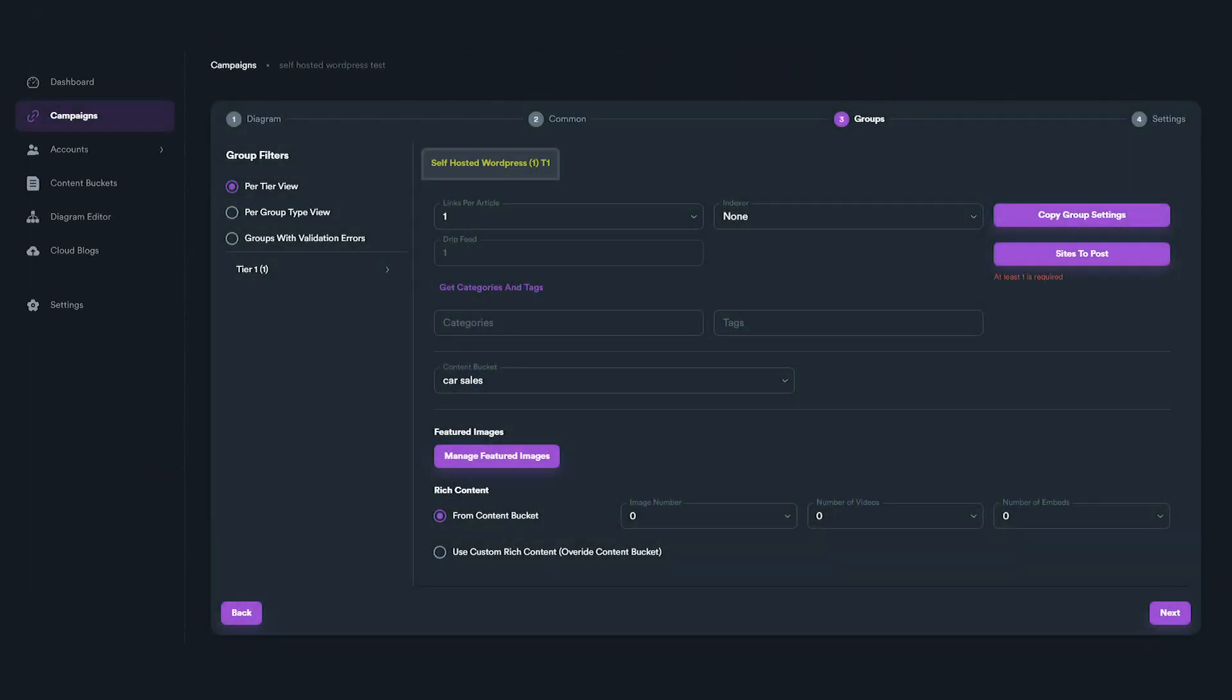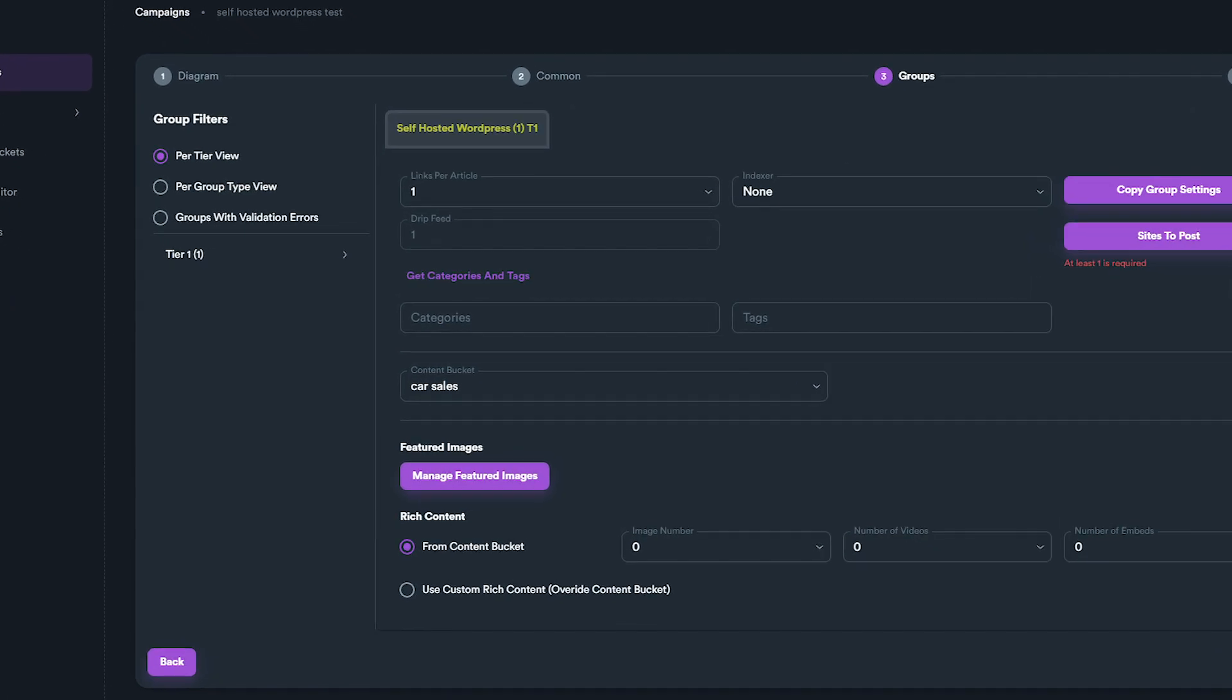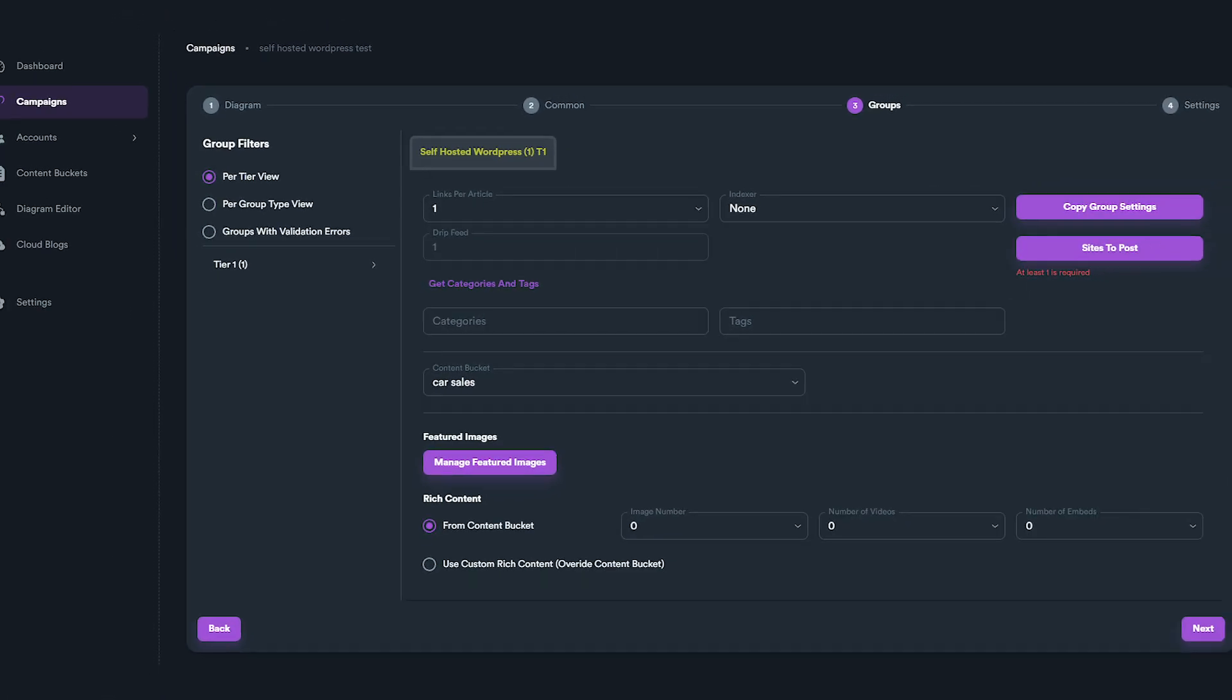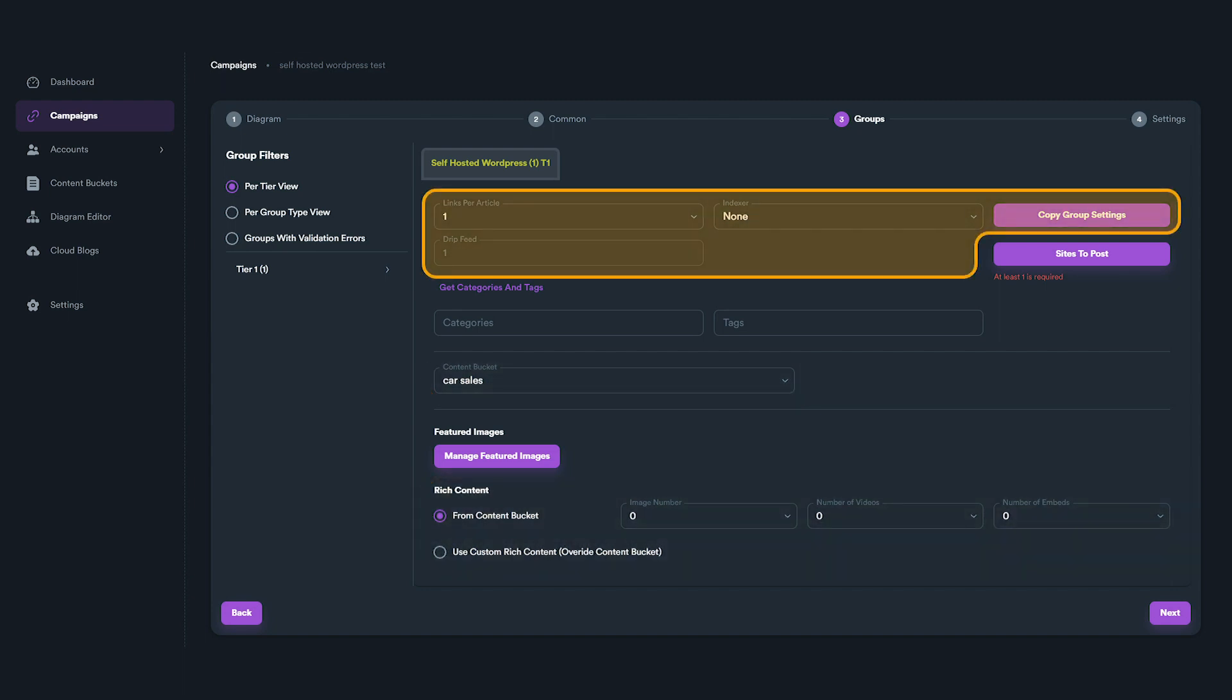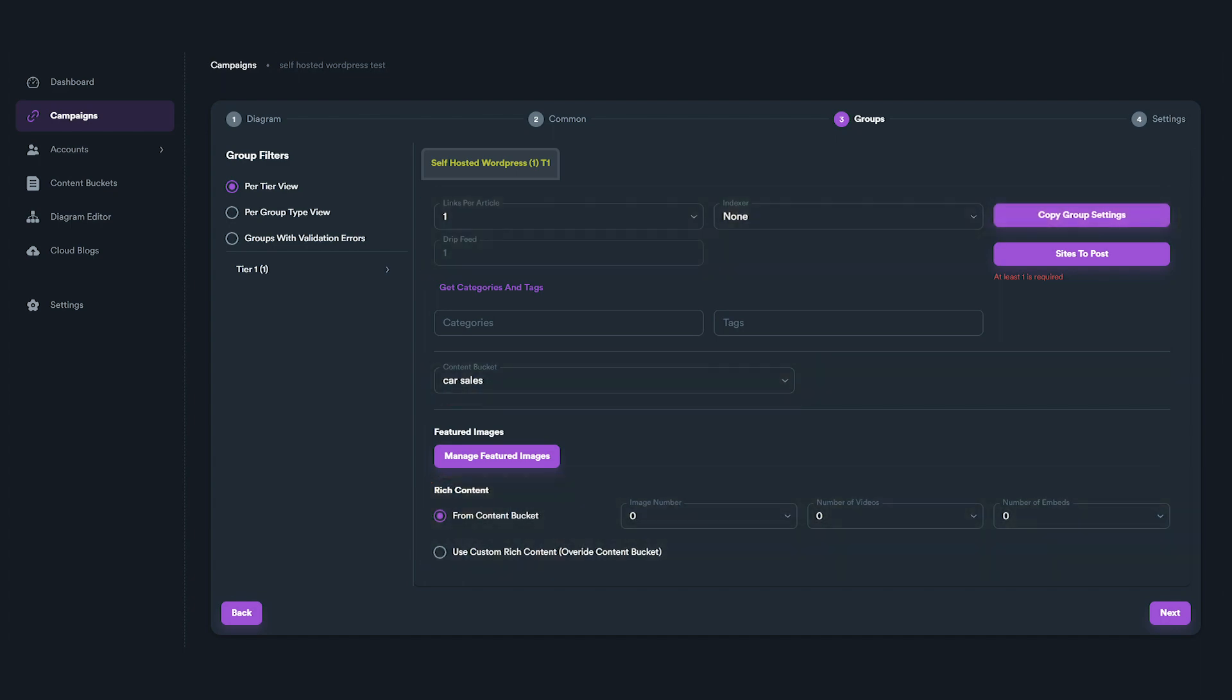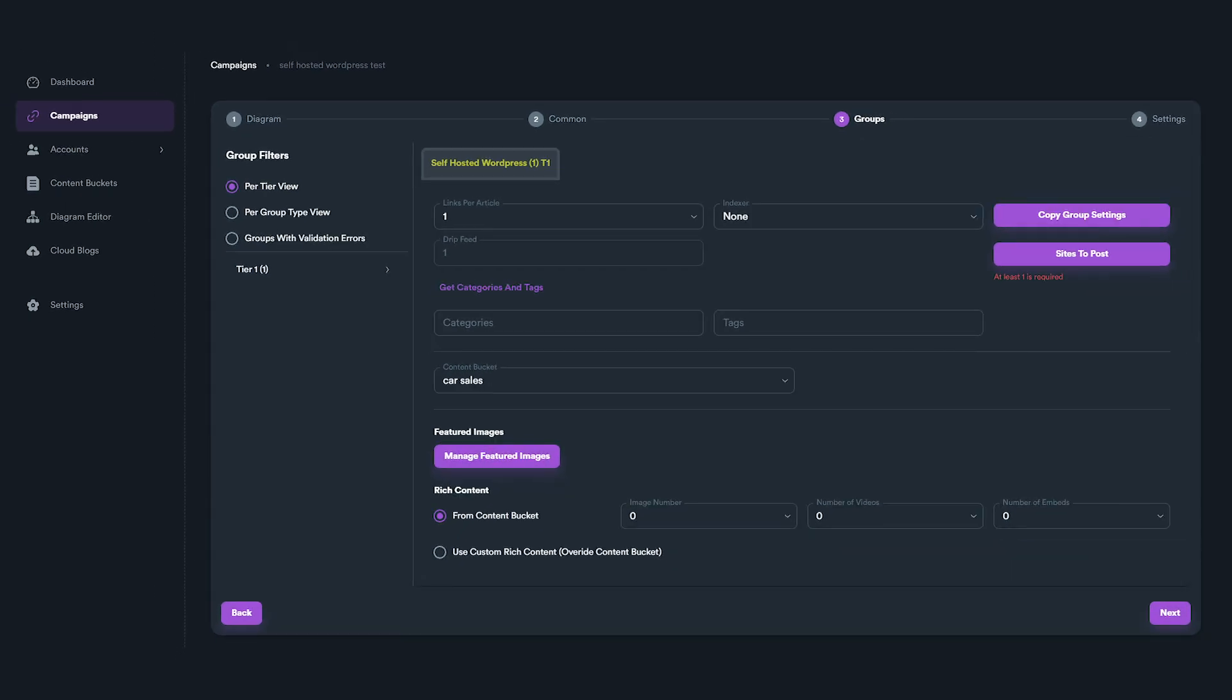When you create your campaign and select the self-hosted WordPress group, you will see different options that we will explain here. You will see many fields and options that also exist in other group types and have the same function, like Links Per Article, Indexer, Content Bucket, and Rich Content. We already know how these fields work, so let's see what the rest of options do.